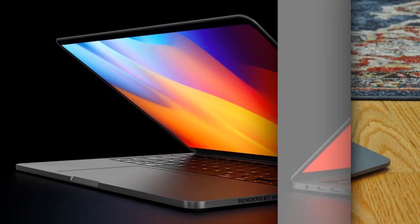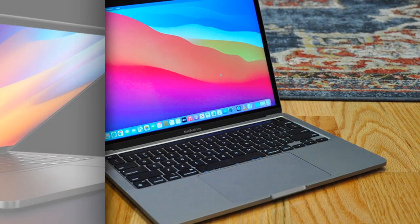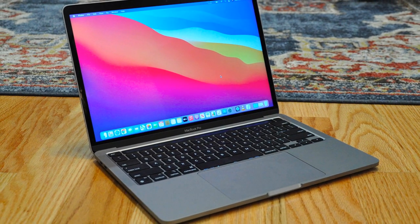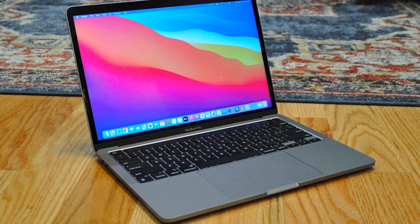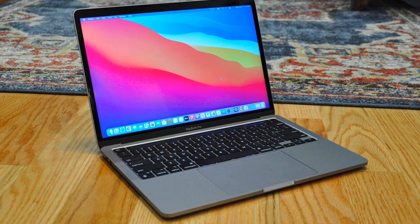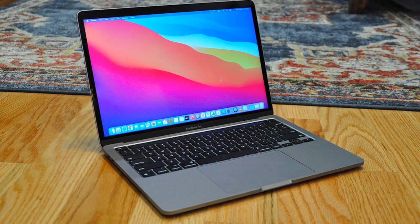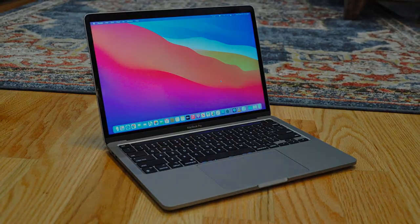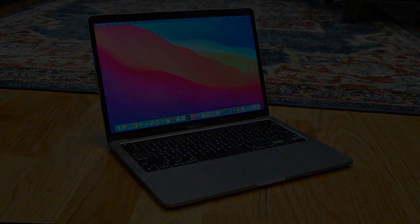Another leaker claims that the M2 chip set for use in its next generation MacBooks will apparently feature a 4-nanometer processor node and a big boost in performance.